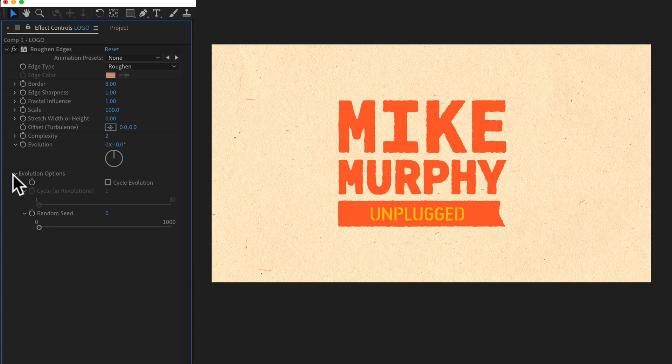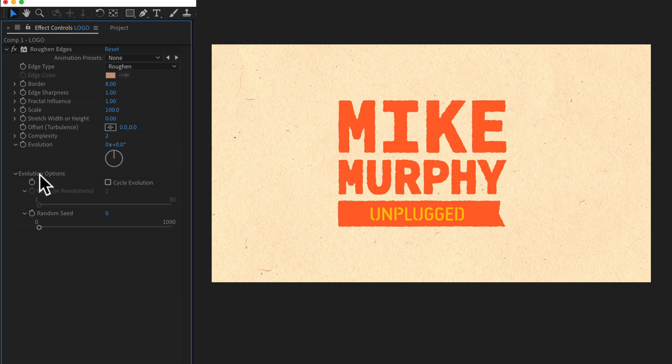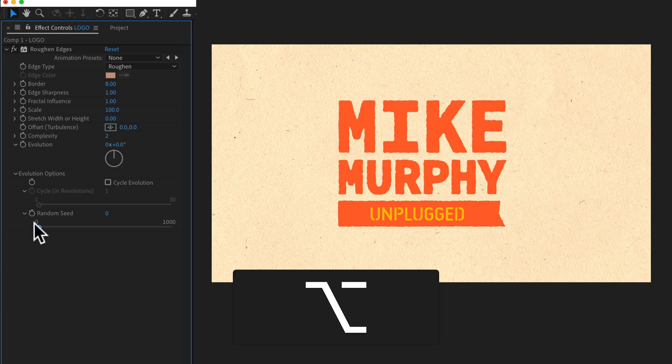And whenever you see a stopwatch in After Effects, that means that you can animate that property. And for a really easy way to put the finishing touches on your Roughen effect, we're going to go to the Random Seed under Evolution Options. Hold the Option key and just click on the stopwatch.